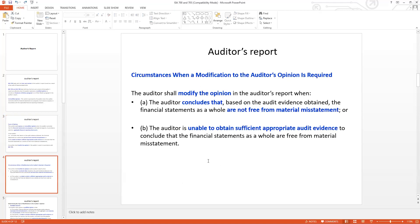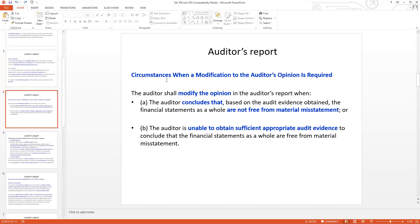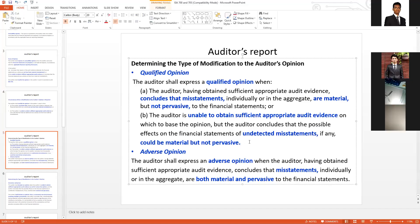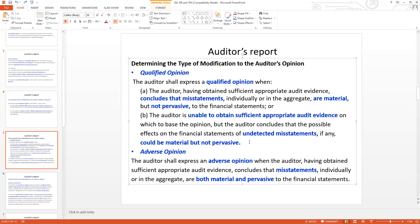We have to focus on the definition of the circumstances when a modification to the auditor's opinion is required. There are two key points and two scenarios where the opinion is modified. The modified opinion has subtypes, and the first subtype is the qualified opinion.